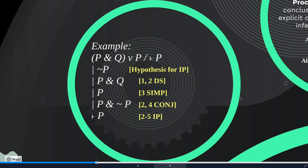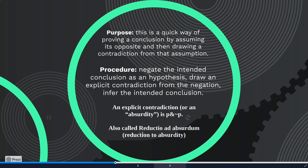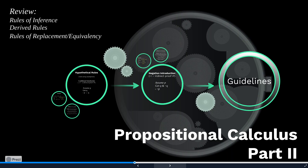This is a quick way of proving a conclusion by assuming its opposite and then drawing a contradiction from that assumption. The procedure is to negate the intended conclusion as a hypothesis, draw an explicit contradiction from the negation, and then infer our original conclusion from this line of reasoning. The explicit contradiction comes in the form: P is true and not P is true. This method of reasoning is also called reductio ad absurdum, or a reduction to absurdity, and we learned in Module 1 that this was a favorite approach of Socrates. That's it for this module — there are really just these two rules to add to your tool belt: the conditional proof and the indirect proof, or the conditional introduction and the negation introduction.